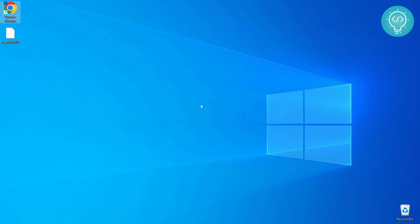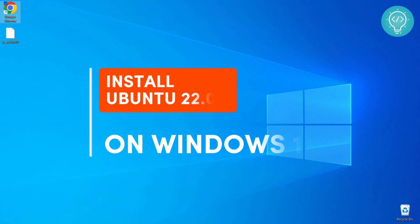Welcome to this video guys. In this video I will show you how to install Ubuntu 22.04 on Windows 10 with just one command.